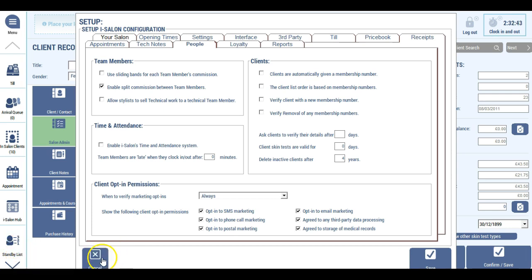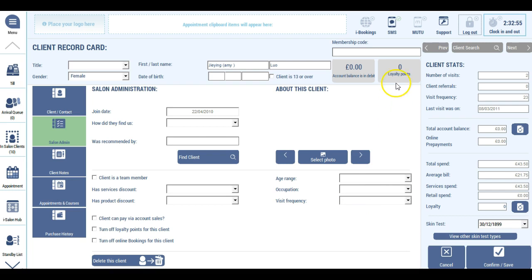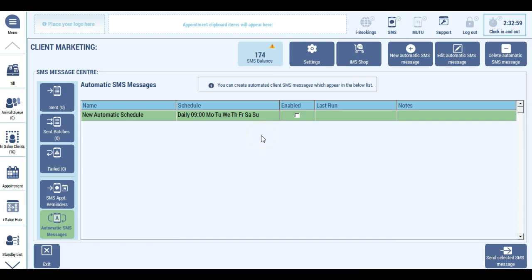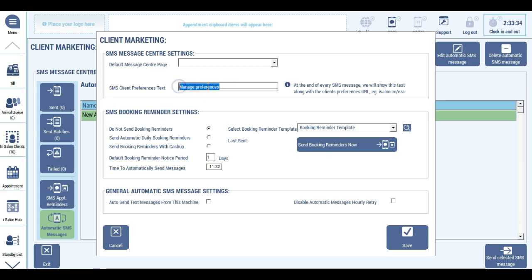According to GDPR, we now need to give every client the option to opt in or out or change their preferences for marketing every time we market to them. To help with this, under the SMS center and settings, every SMS message will now contain a short URL or website address at the end of the message. This website address will lead them to the client preferences portal where they're able to manage their own preferences. You can give this URL a prefix on the text message by changing this text, and that will prefix the URL that leads them to the client preferences site.